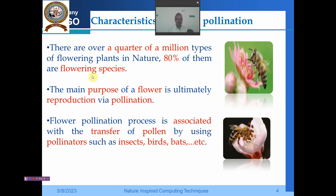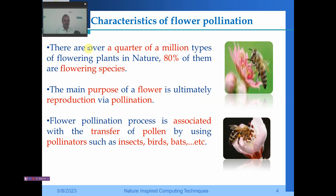There are over a quarter of a million types of flowering plants in nature and 80% of those are flowering species. The main purpose of the flower is ultimately reproduction by pollination. As we can understand from this diagram, insects such as flies, butterflies, and bees sit on flowers and carry yellow dust-like things called pollen on their legs or trunk, which then falls on other flowers — that is the pollination process.